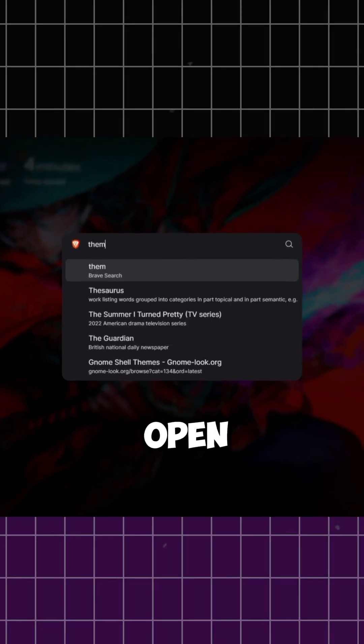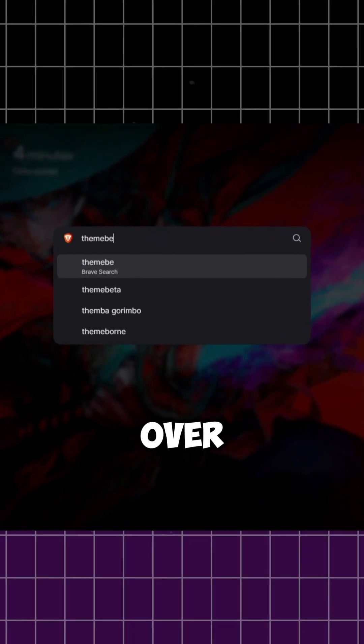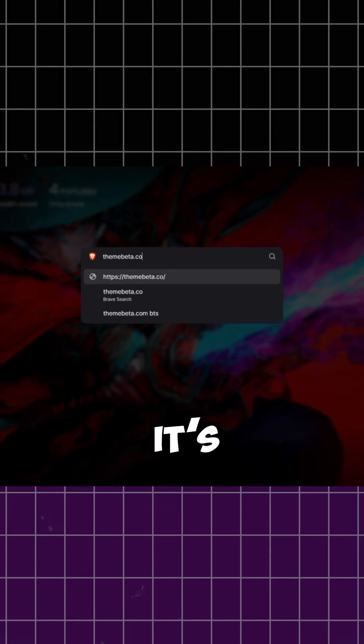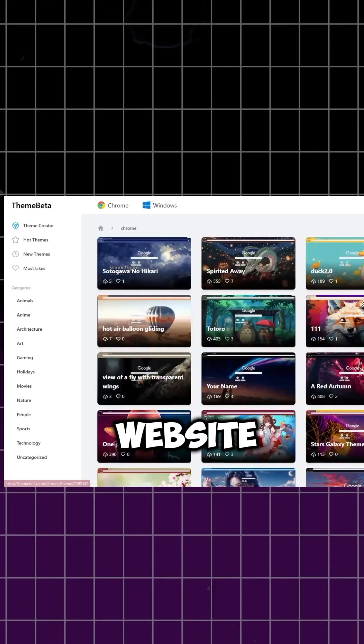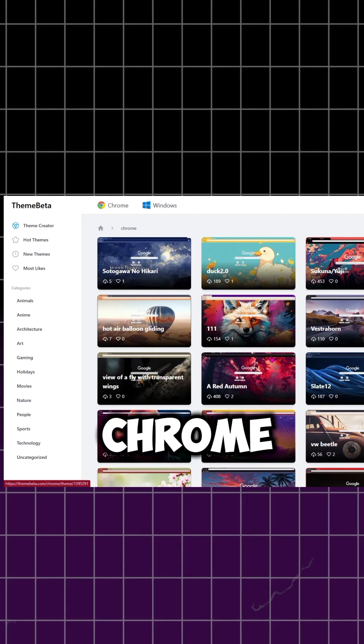First, open your browser and head over to ThemeBeta.com. It's a super easy and free website where you can create themes for Chrome.